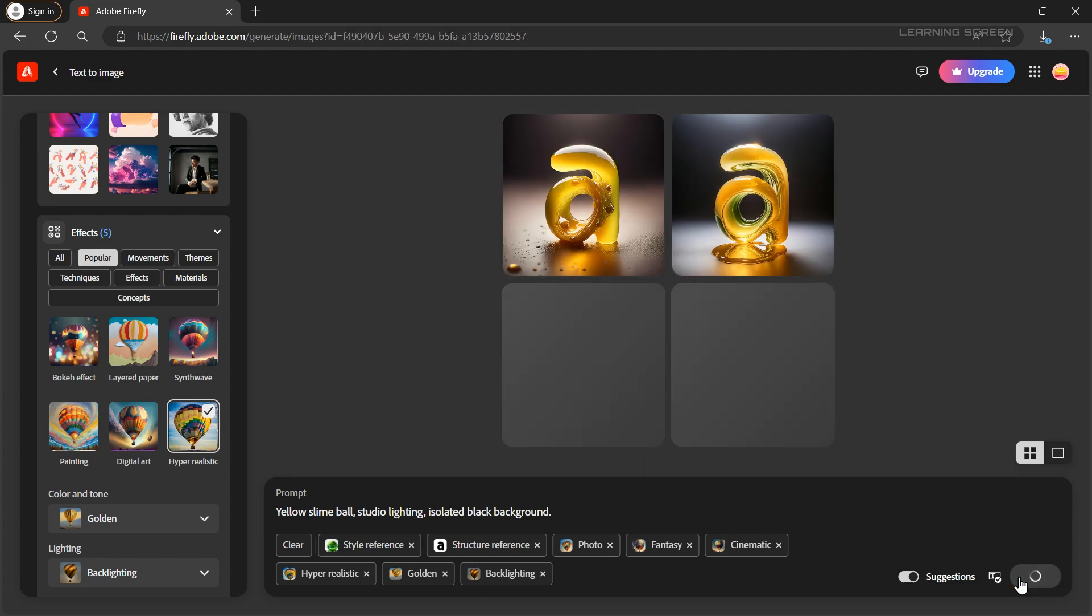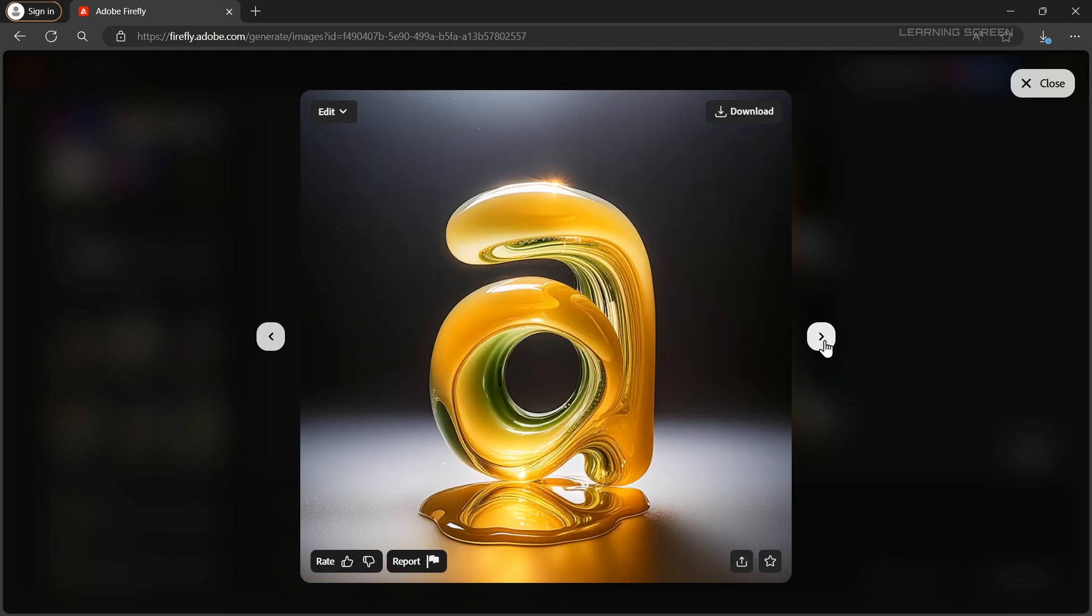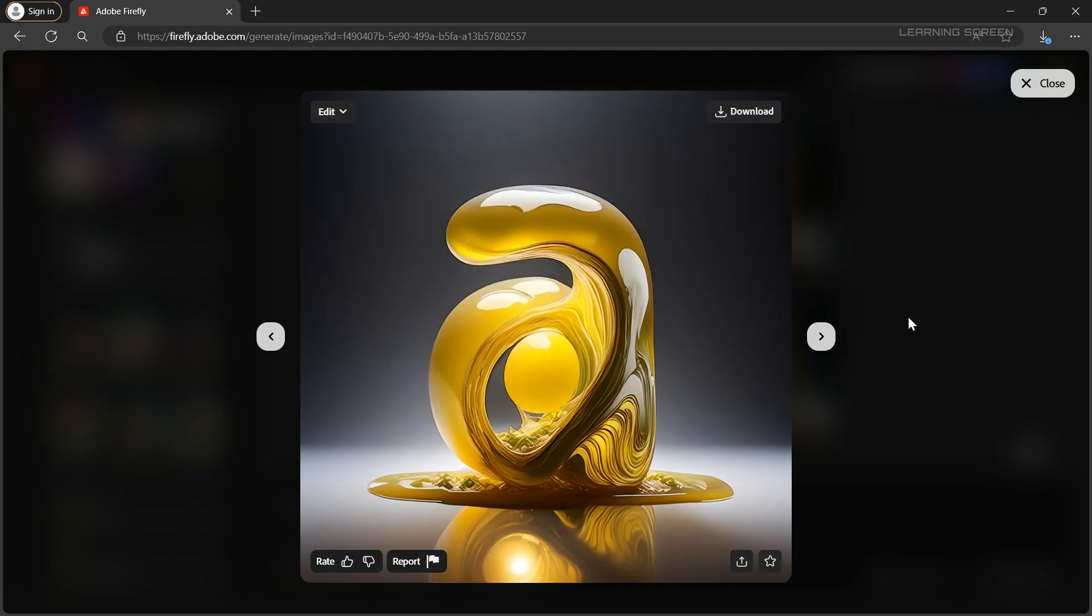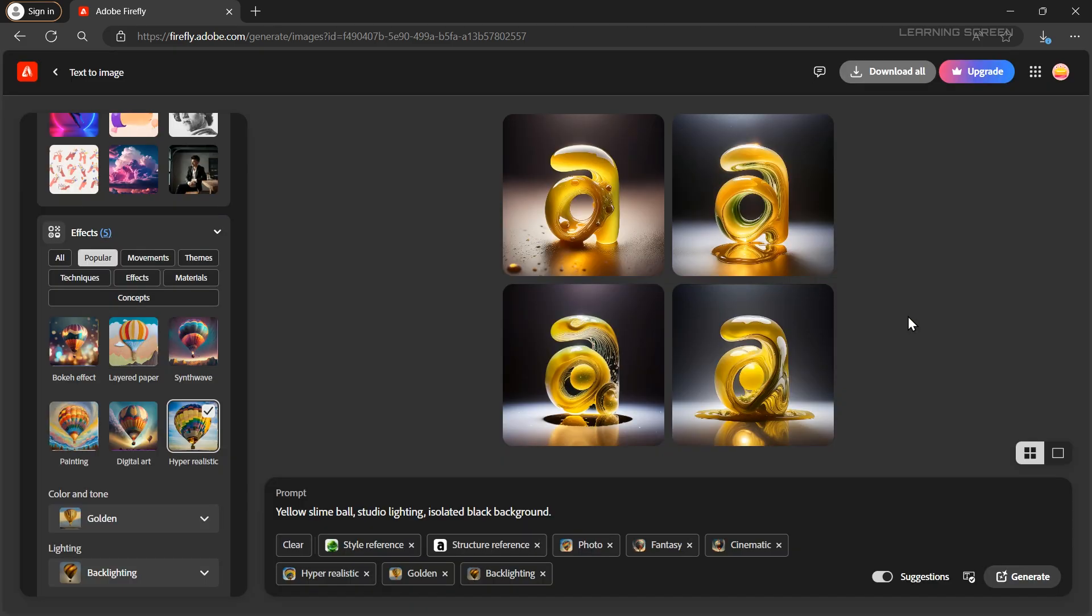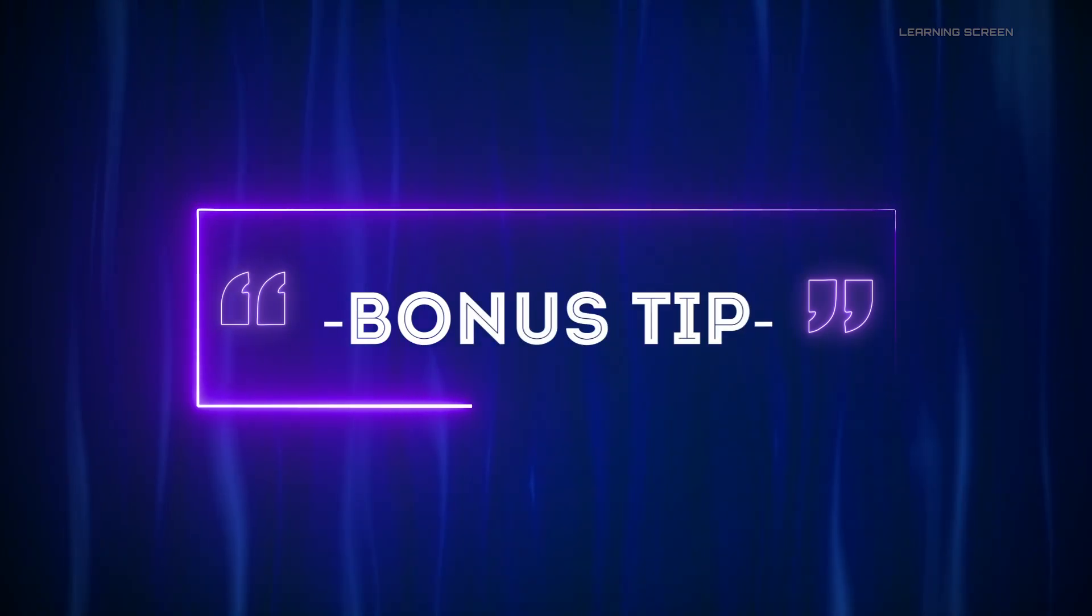We've successfully created a 3D text effect using Photoshop and Adobe Firefly. Before we end the video here are some bonus tips for you.